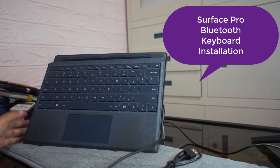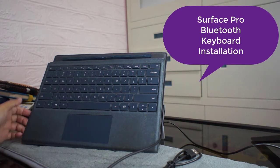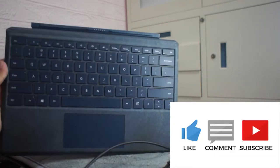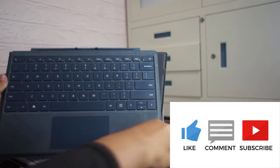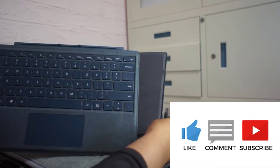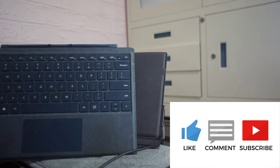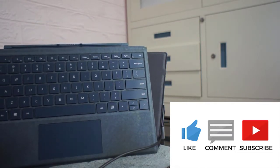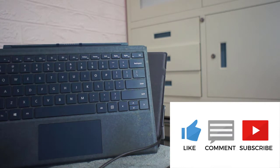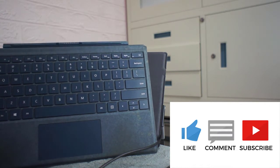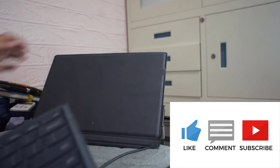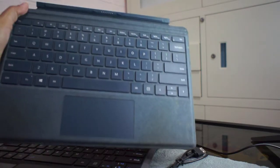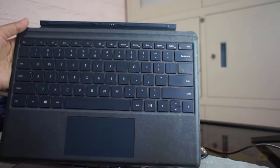Hello guys, I want to show you this is my original keyboard from Microsoft. I have the Surface Pro Gen 5 and I had a problem with this keyboard.